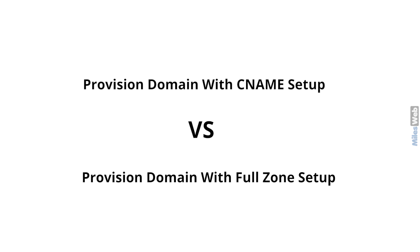On the other hand, full DNS setup requires an update of the existing DNS provider to Cloudflare's DNS, where Cloudflare becomes your authoritative DNS. This means you will need to update your name servers to the name servers provided by Cloudflare, once the domain is added to Cloudflare.